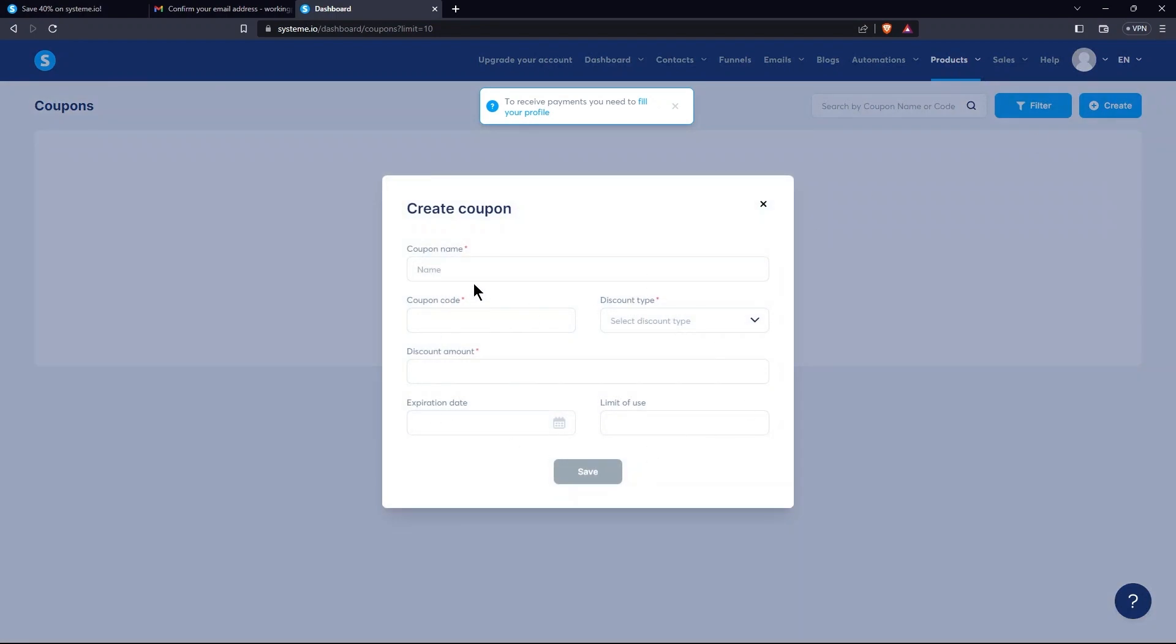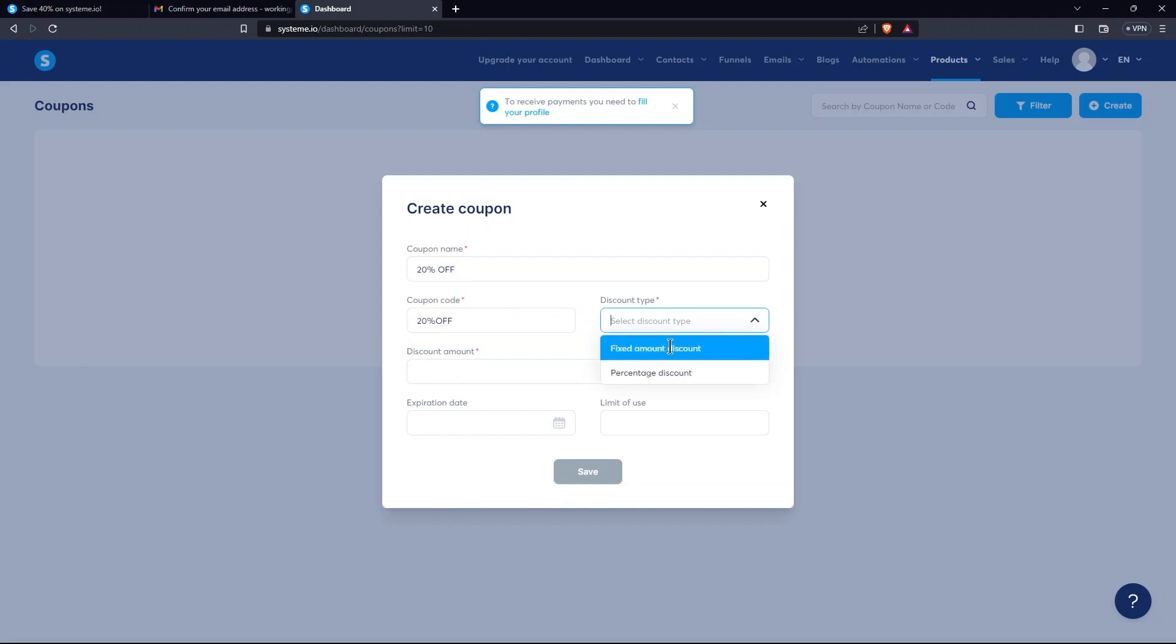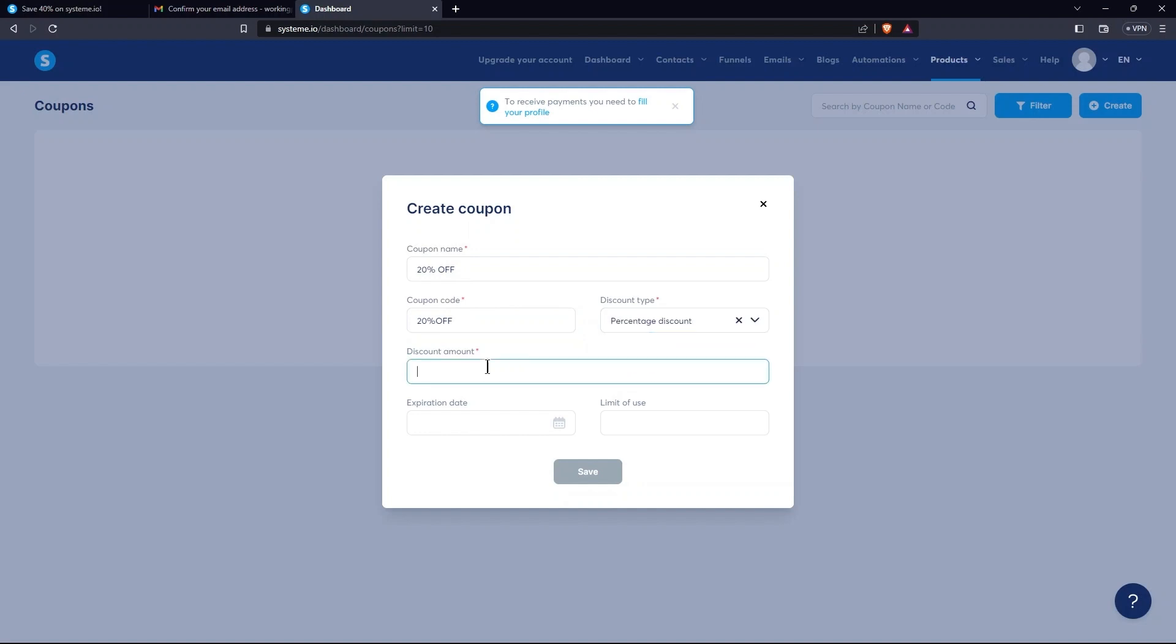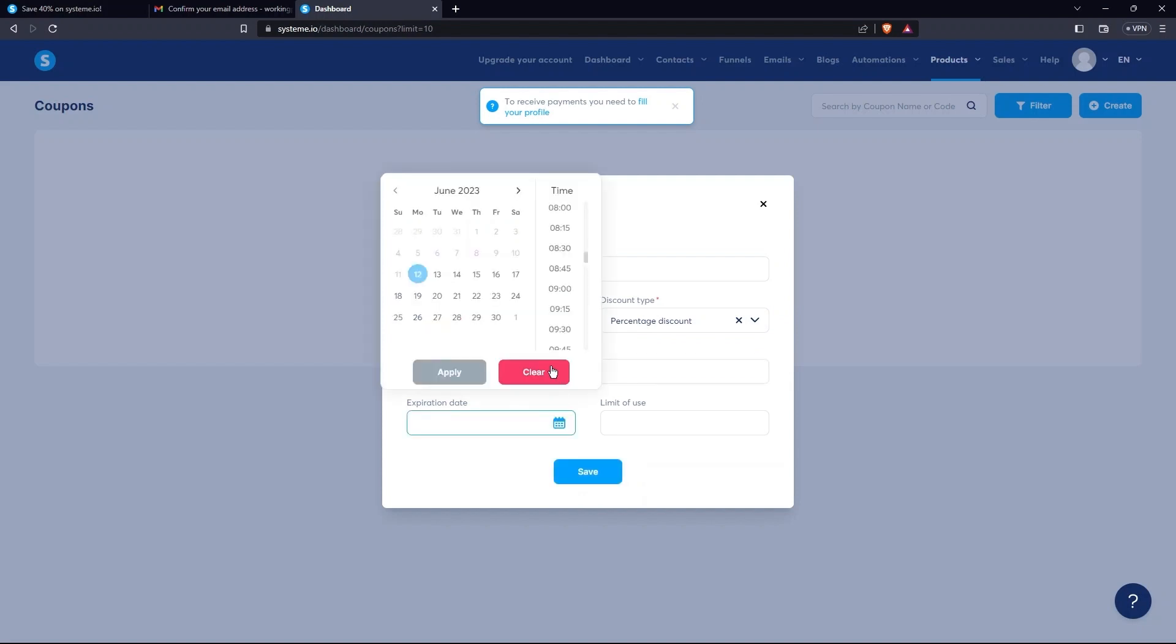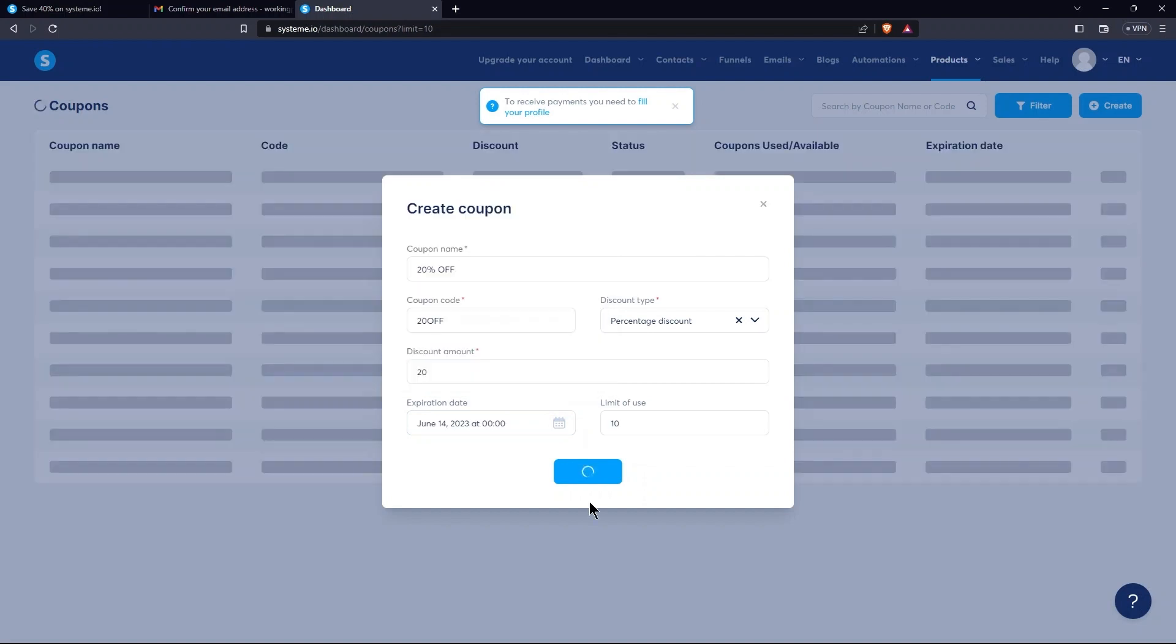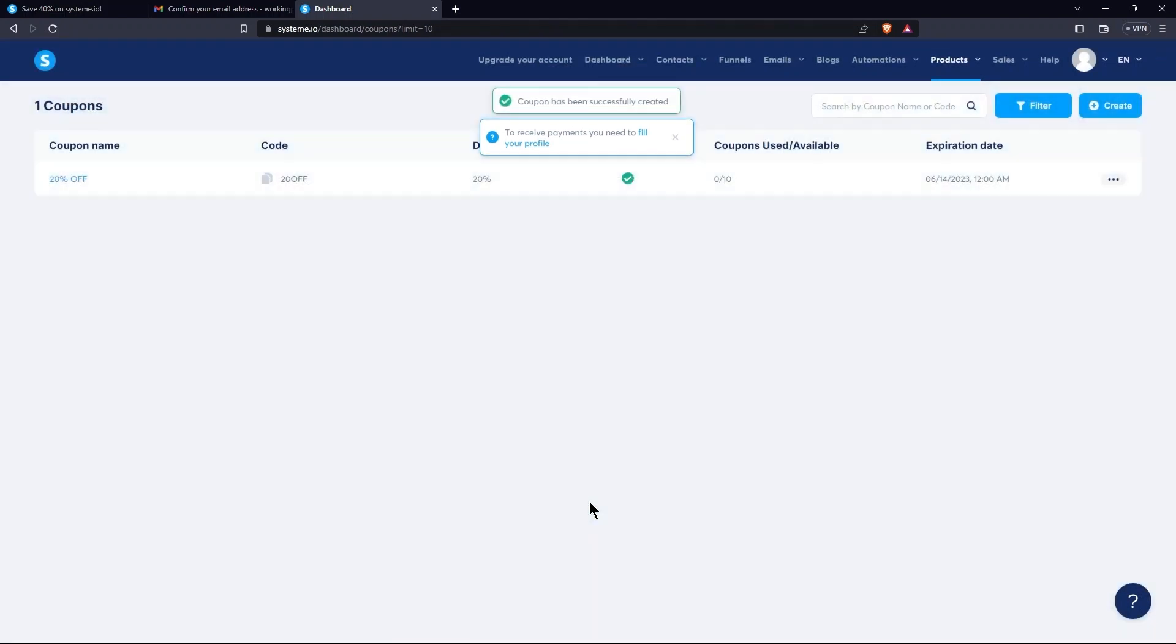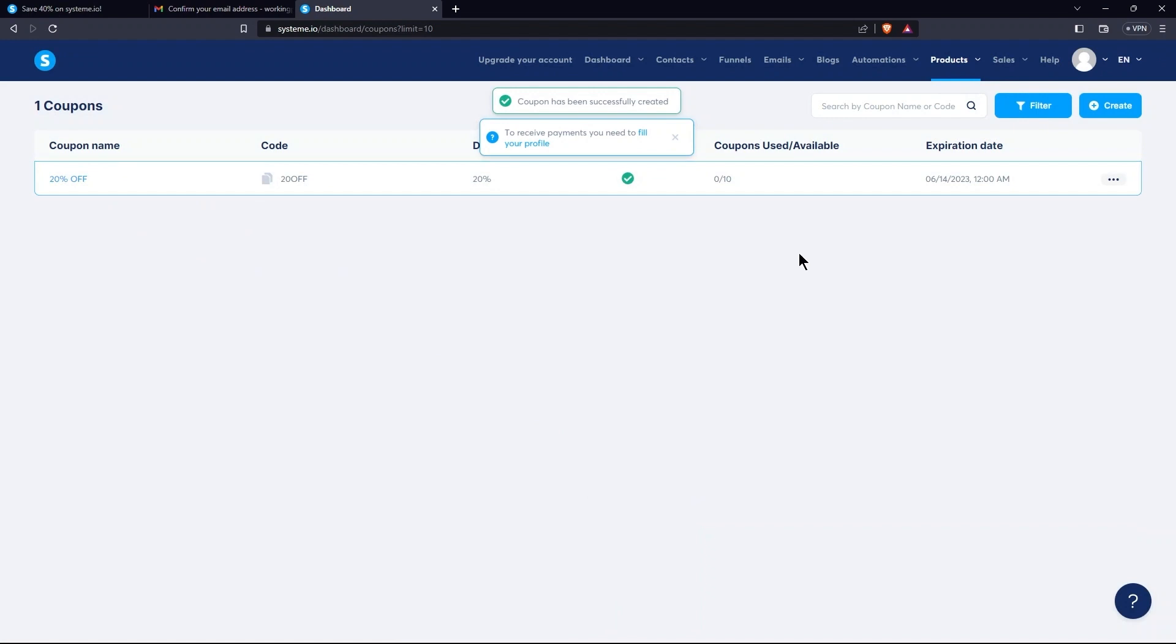Next, provide coupon name and coupon code. Also, set the discount type. Here, provide discount amount. After this, set expiration date and limit of use. So, tap on the Save button. Here, you can see your created coupon.